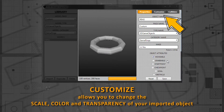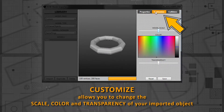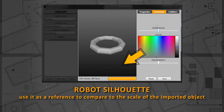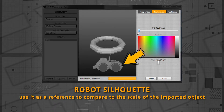The Customize section allows you to change the scale, color, and transparency of your imported object. The silhouette of the robot can be used as a reference and to compare the scale of the imported object with a robot in the same environment.